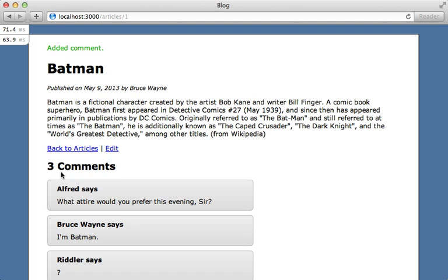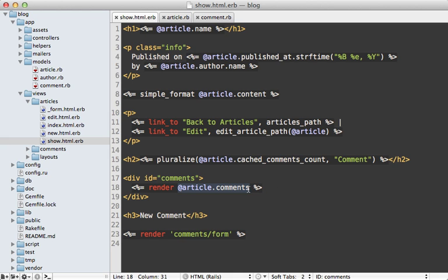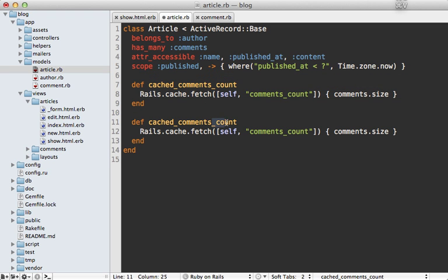We could have used a counter cache column for this, but that requires changing our database schema. This approach is more flexible because we can cache pretty much any property we want, even full model associations. For example, let's cache all the comments that are fetched. In the view template, instead of fetching comments from the database, let's make a method called cached_comments. I highly recommend making separate methods for cached versions instead of overriding the comments method directly, as this gives you more control. In the article model, we do basically the same thing, calling to_a on the comments to convert to an array of records so we're not working with a relation object.